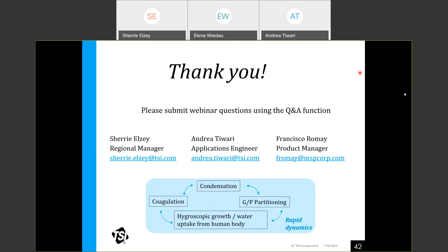How often do we need to clean the instruments — SMPS, FMPS, or APS — if used for e-cigarette studies? That will vary by instrument. For each of these instruments, there is guidance in the manual, a maintenance guide, or via contacting application support. There are diagnostic criteria specific to each instrument model that will indicate when cleaning is needed.